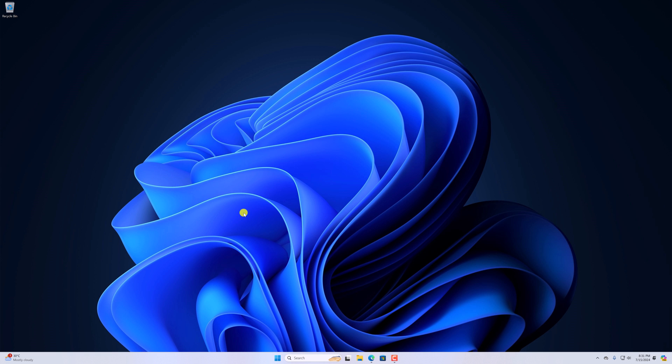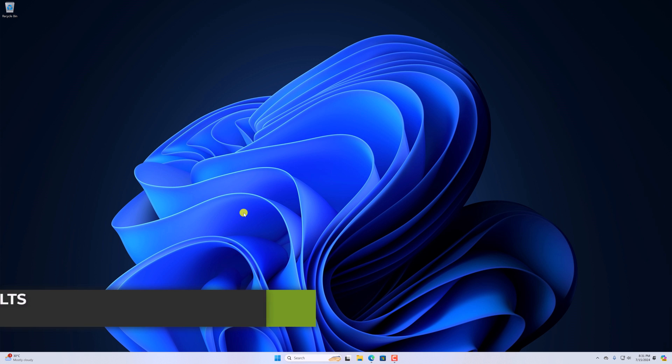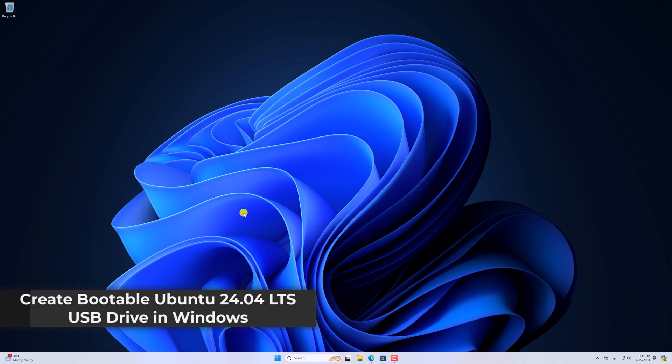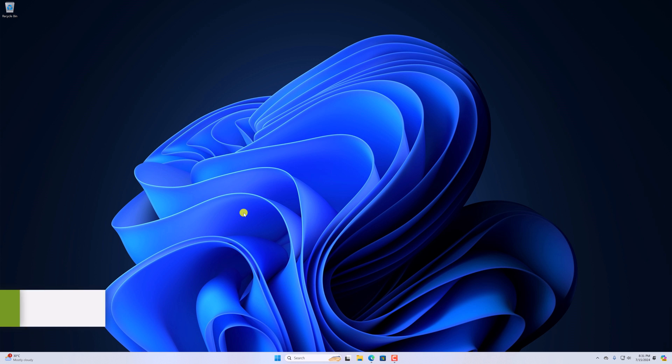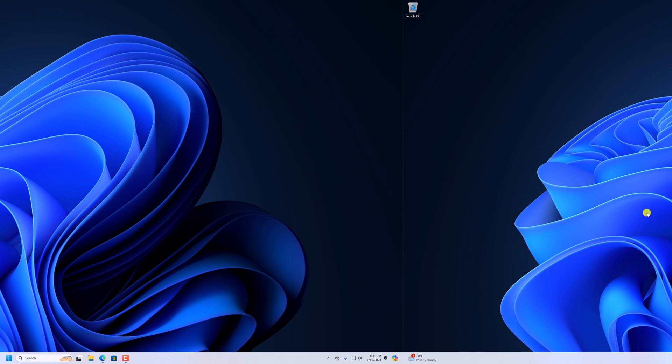Hello everyone, I'm back with another video. In this video, we'll discuss how we can create a bootable Ubuntu 24.04 LTS USB drive in Windows. So that's been said, let's get started.